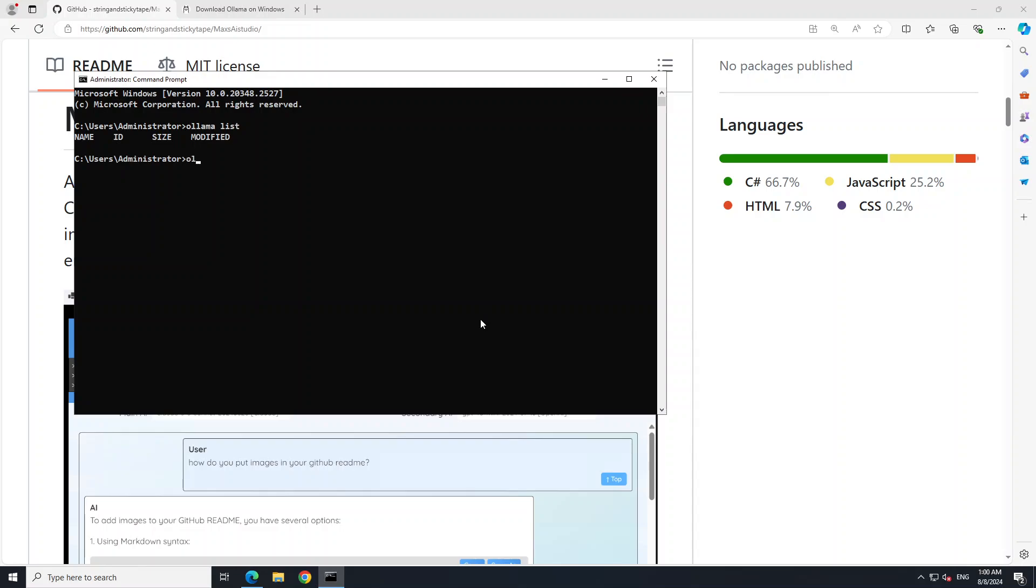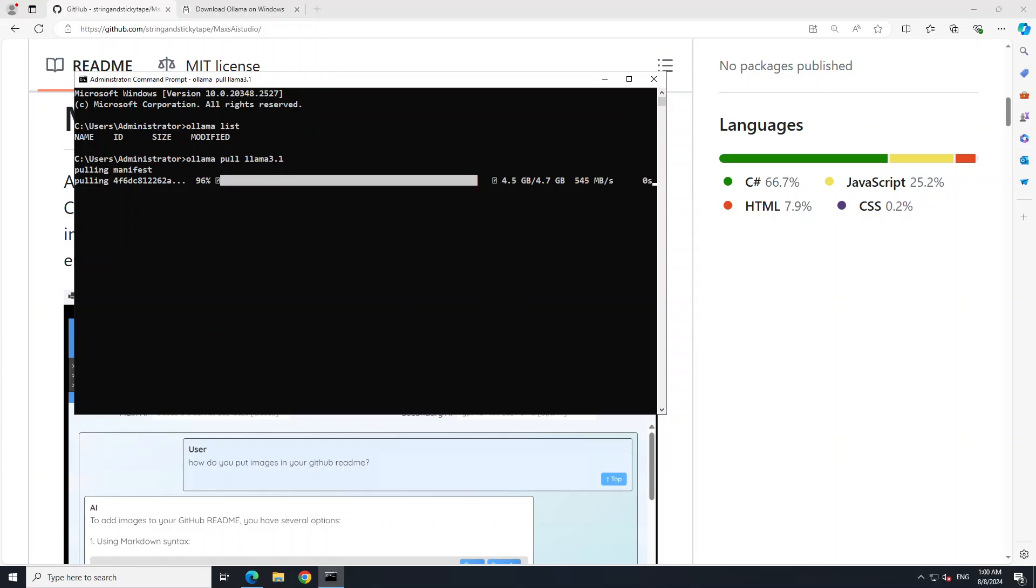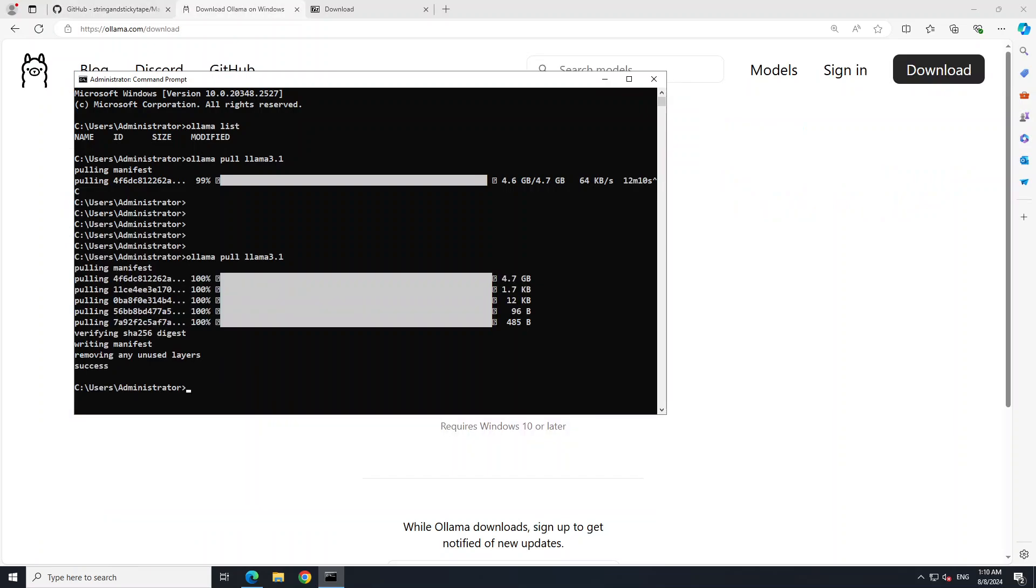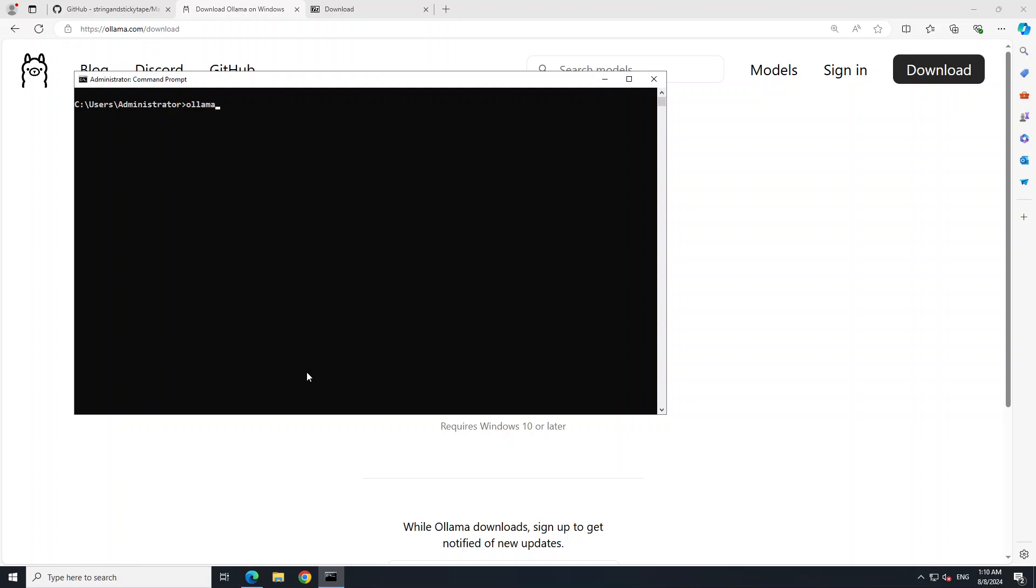So you see ollama list doesn't show me anything. Let's pull a model. I'm just going to call it get llama 3.1. It is downloading, let's wait for it to finish and then it is going to verify the checksum of the model. It's a quantized version of llama 3.1 so size is only 4.7 gigs. Model is downloaded. Let me clear the screen.